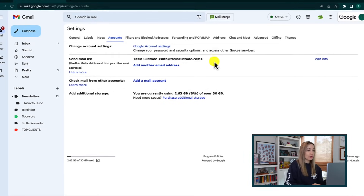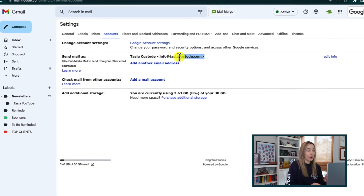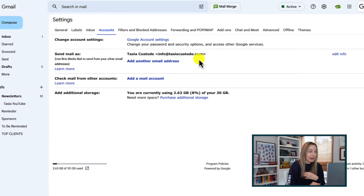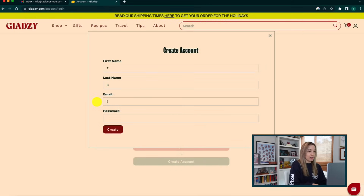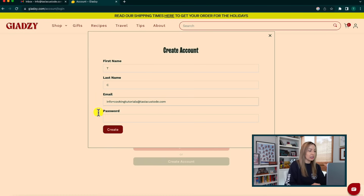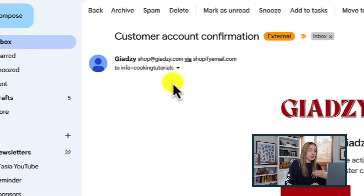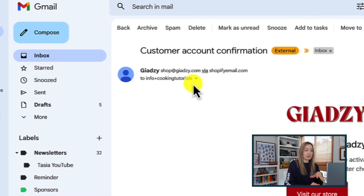As an example, if you created a business email address using Gmail but your domain is unique — so I've got info at TasiaCustode.com — that's a Gmail address but with my own unique domain. I can use this same plus addressing technique here, so I could make up info+cookingtutorials at TasiaCustode.com. Emails sent to any of these additional email addresses that you're creating will show up in your Gmail inbox, because remember, you're not creating a new Gmail account — you're using your existing Gmail but creating multiple email addresses from there.